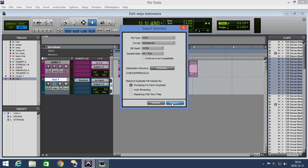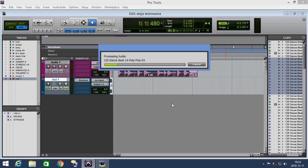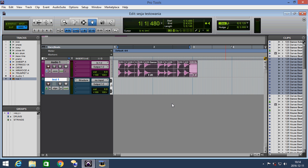And we click OK and Pro Tools exports our audio files to the selected folder.